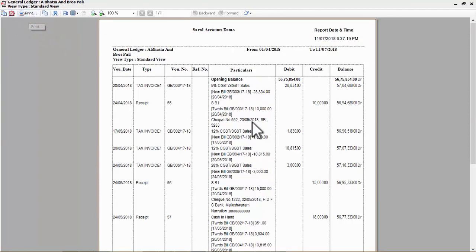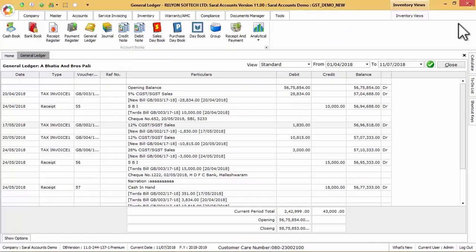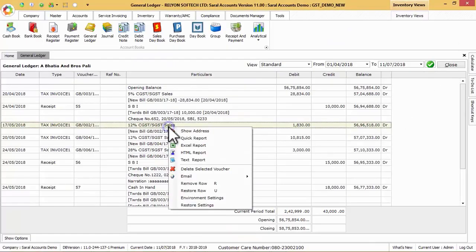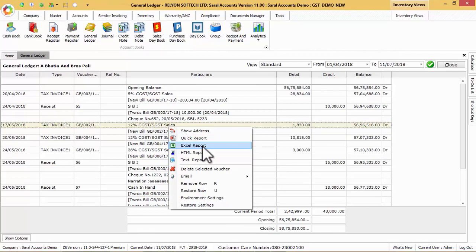Also, this report can be generated in Excel, HTML and text report format by using respective options.